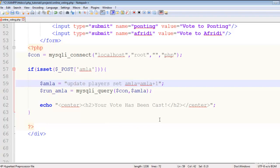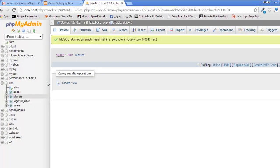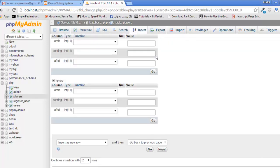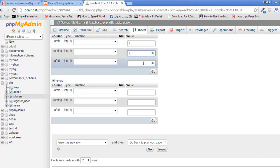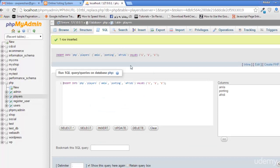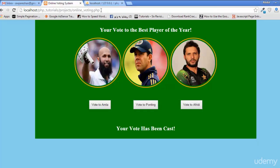We need to add values inside the players table. We'll just add a value of one for each player. Now we can see we have 1, 1, 1 votes already there.